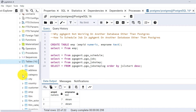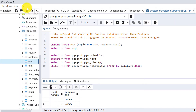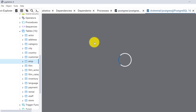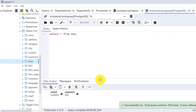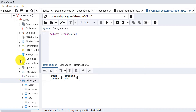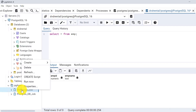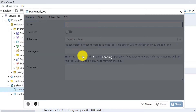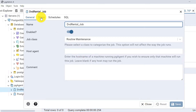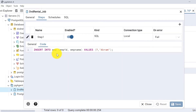In the dvd_rental database, I also have an employee table. But if I show you the data, there is no data in the emp table of the dvd_rental database, even though I have scheduled a job for it. Here is the dvd_rental job — I have done the same thing, but I have chosen the database as dvd_rental. The code is the same, but it is not working.